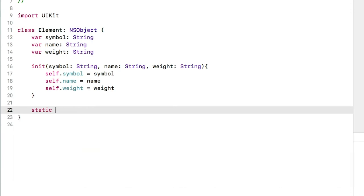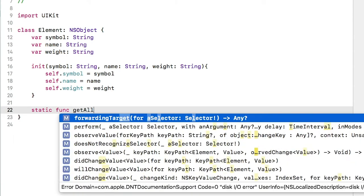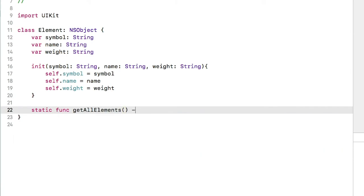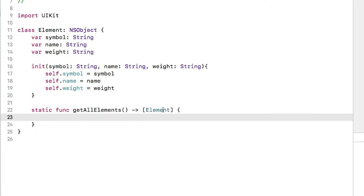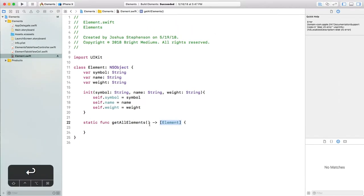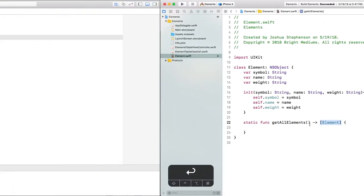Let's add a function here called getAllElements. This is the syntax to declare that it returns an array of objects that are instances of the element class. Before we go any further, let's take a closer look at what that static keyword means.